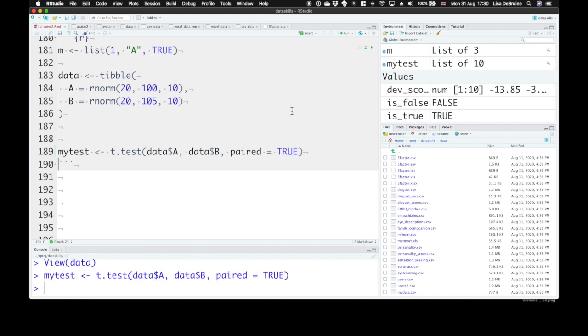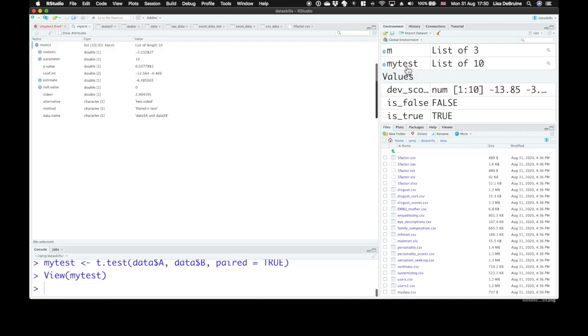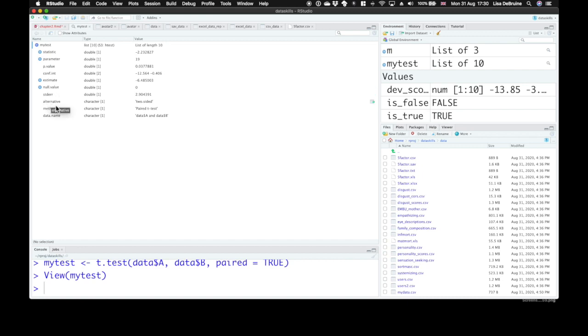So we can see up here, my test is a list, a list of 10 items. You can click on that and see them in the viewer. They're called statistic, parameter, p-value, confidence interval, estimate, null value. And then, so those are our numeric values. And then we also have some character values, alternative, method, data name.